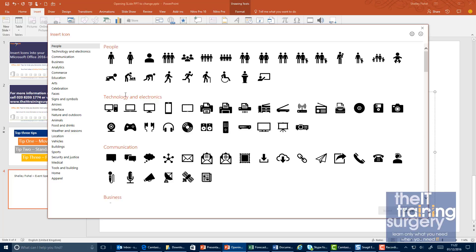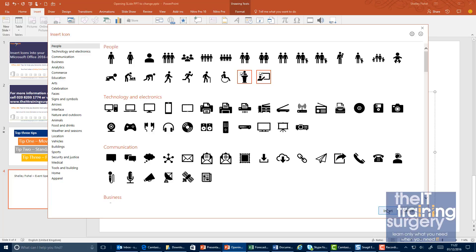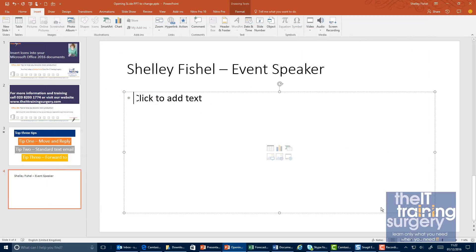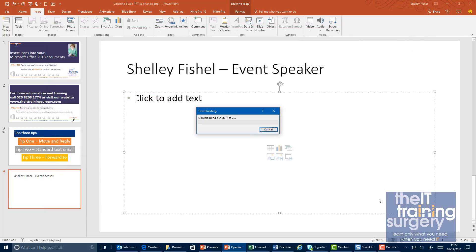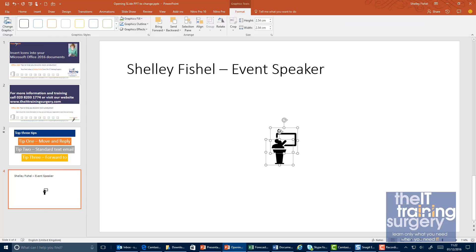So if I'm an event speaker, maybe I want to show me speaking on a podium or perhaps also speaking to a whiteboard. I can insert those, and you'll see it downloads those images and pops them in.